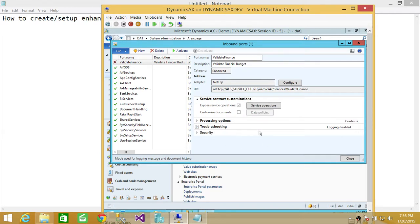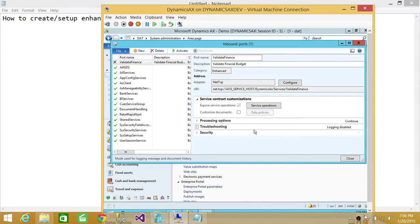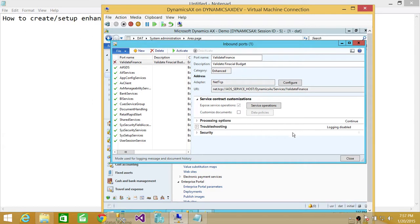And that log table is AIF log table in database and you can query or you can also look at the troubleshooting right here. If this port is not doing what you have it created to do, you can look at all the logging here. But keep in mind that by default the logging is disabled. Once you activate it, the logging is going to be enabled and you can go ahead and disable the logging if you want to.